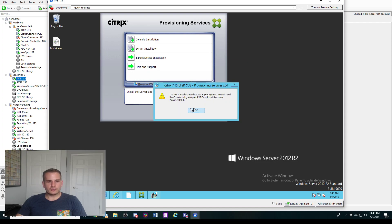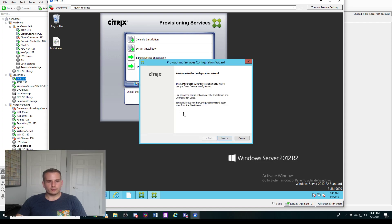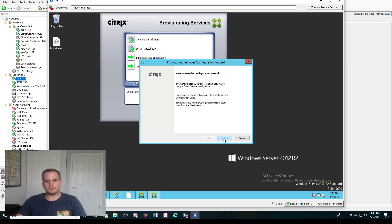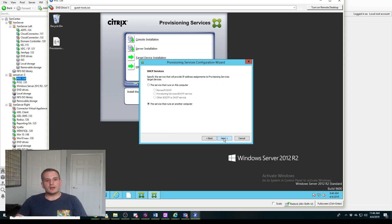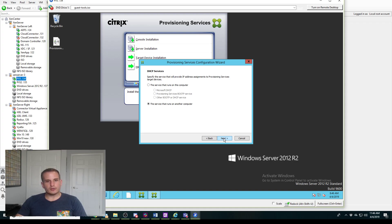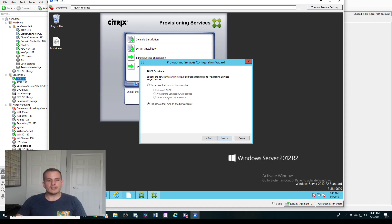That error you saw earlier, that was just telling me I need the console. Also to note, I highly recommend that you have all of your Windows updates, because if you don't you're going to get an error when it comes to installing PVS.